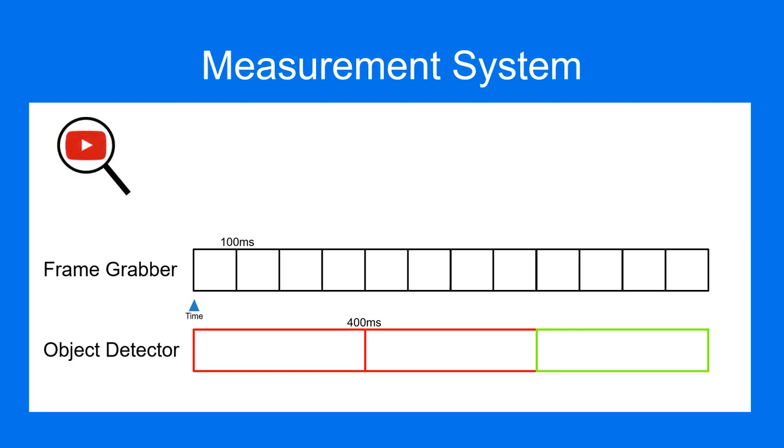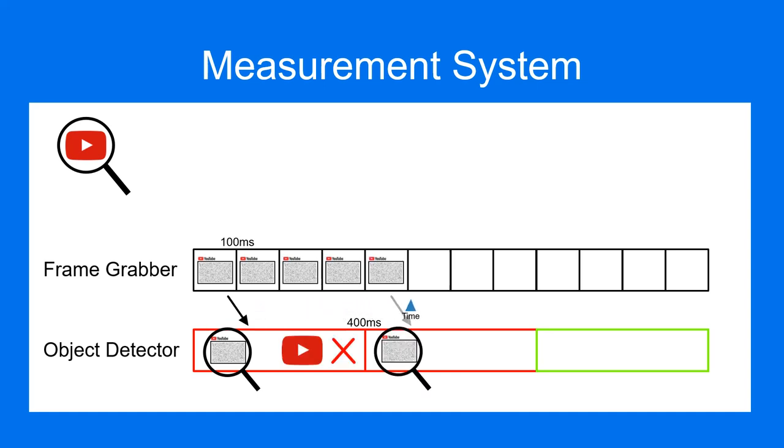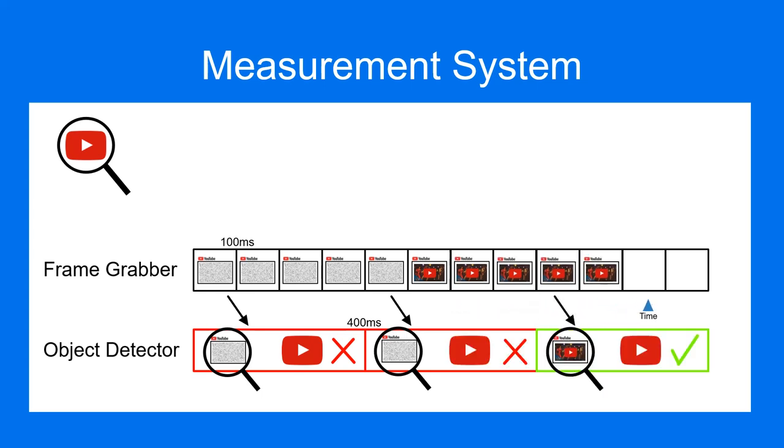Suppose we're loading a YouTube page that we know is ready when the play icon appears. The frame grabber will make a copy of the screen at intervals. At a separate interval, the object detector will look at the first in a set of frames to see if all the objects in the component tree are present.